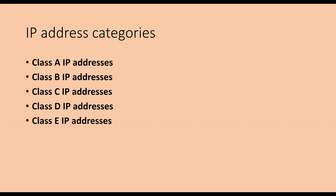The 0.0.0.0 address corresponds to the current host. The IP address 255.255.255.255, which is all 1, is the broadcast address of the current subnet.